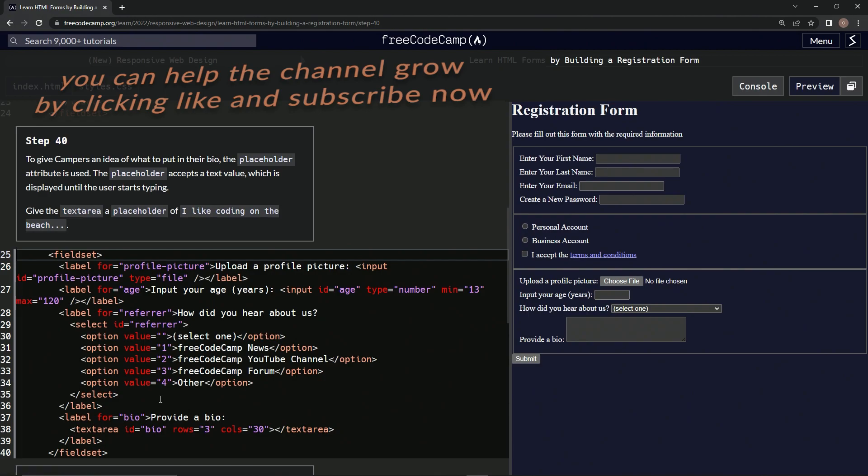All right, now we're on to step 40. We'll see you next time.